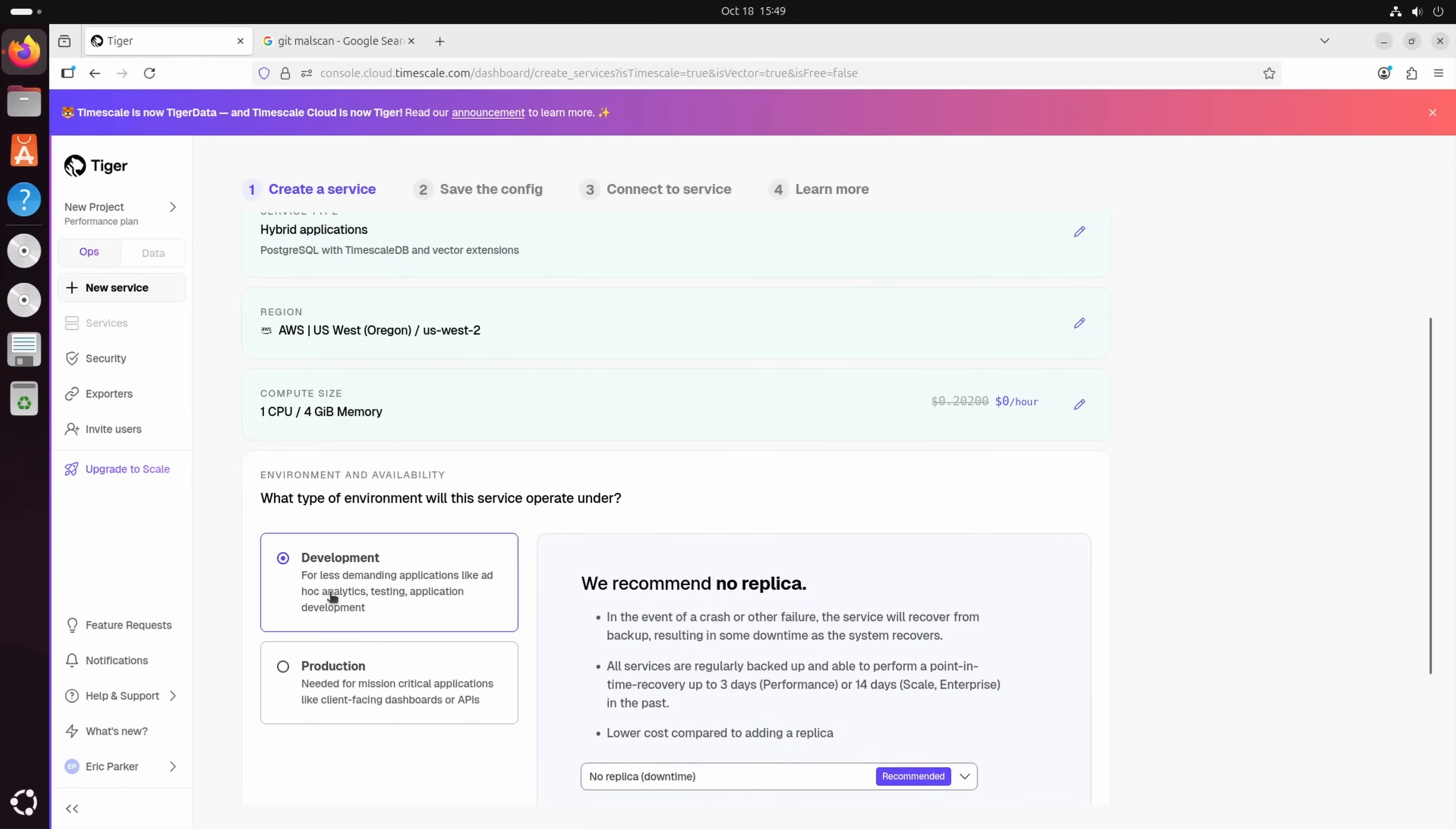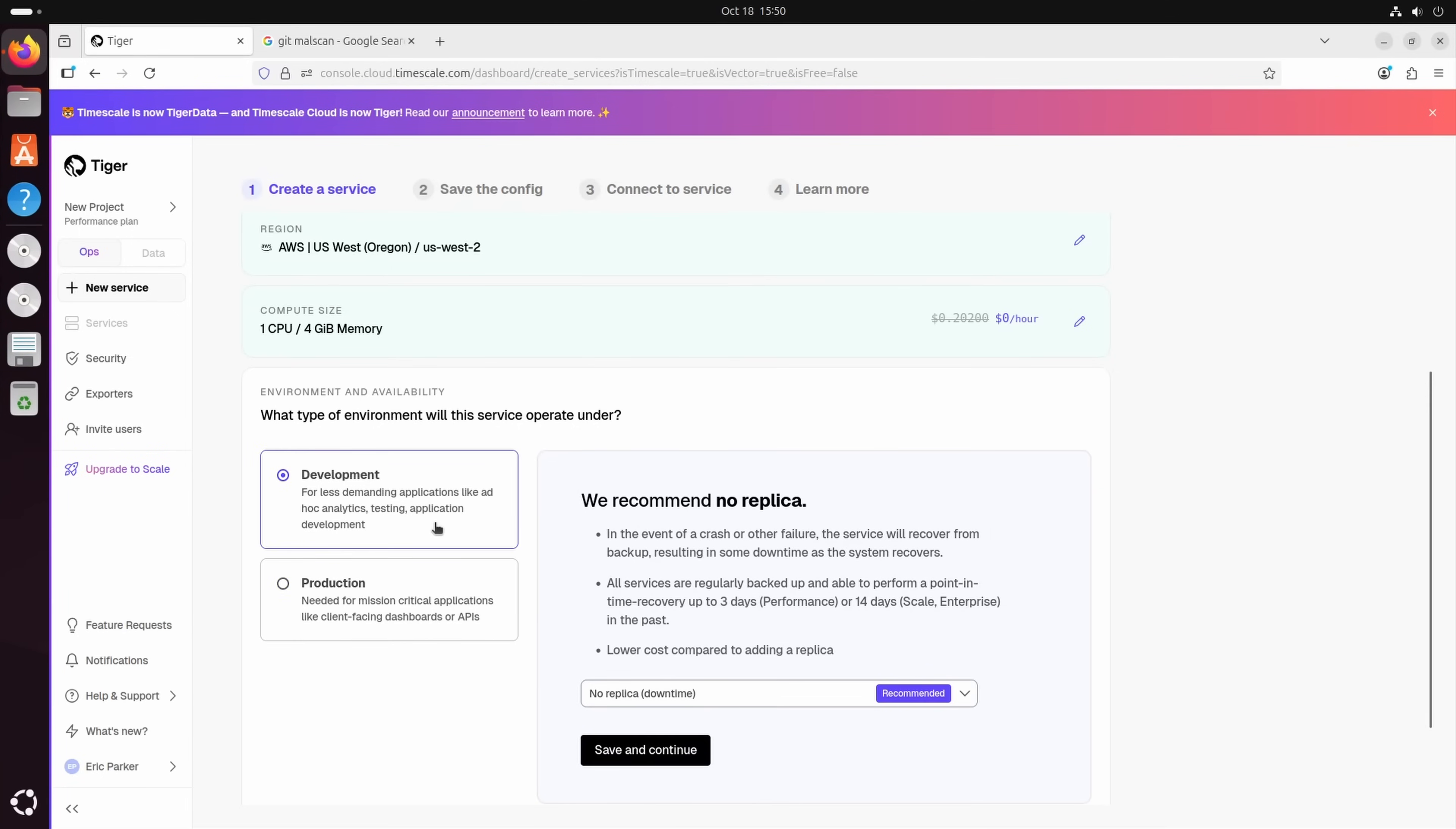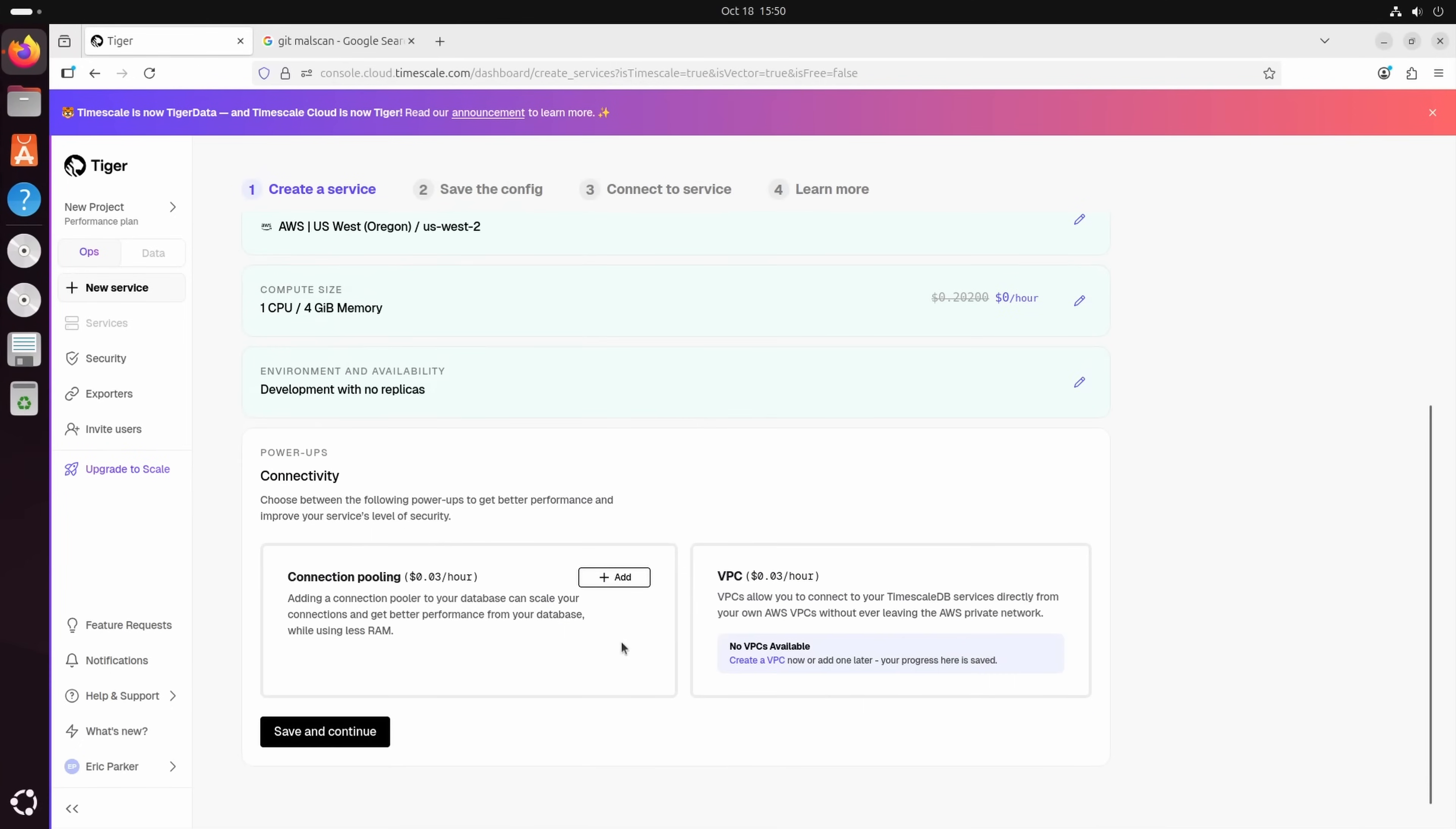And what kind of, now this is development. Now if we wanted production, we could get a high-availability replica. And what that would essentially mean is if everything blew up, for whatever reason, the system crashed, it would just immediately shift over, stay up. So if you have certain mission-critical databases, that could be useful. But I'm just going to go with this.